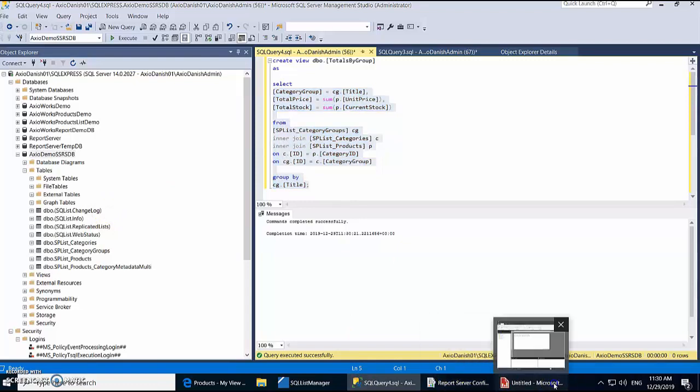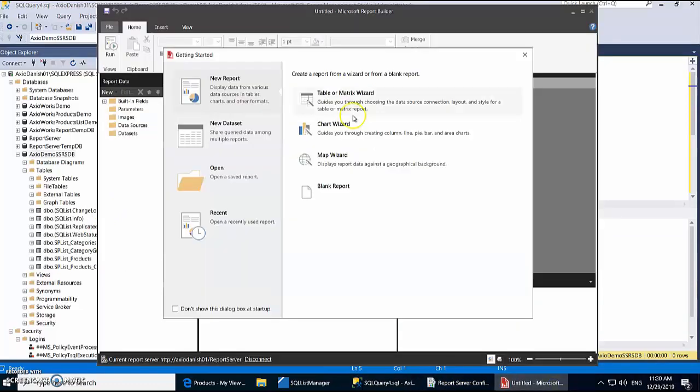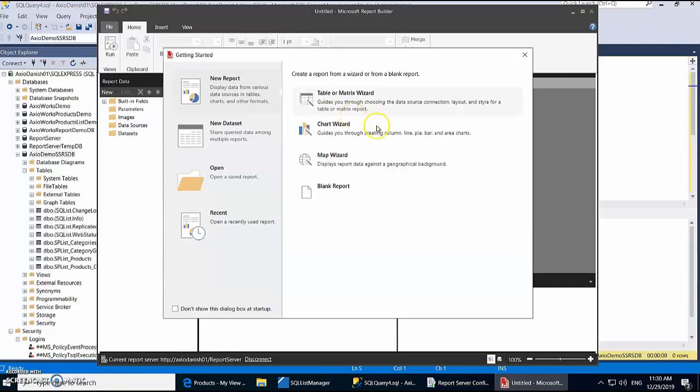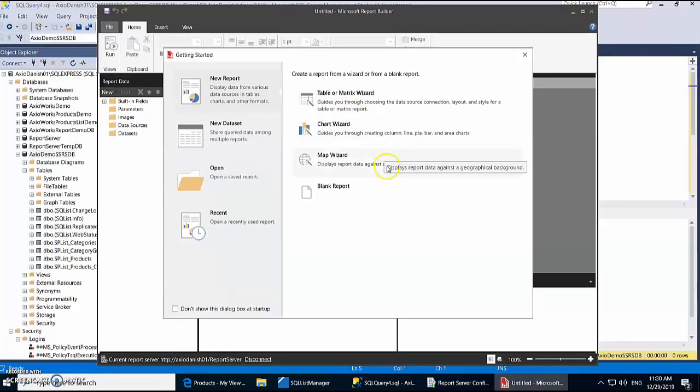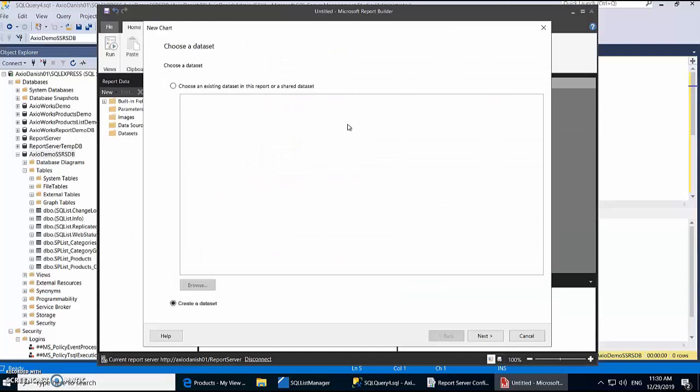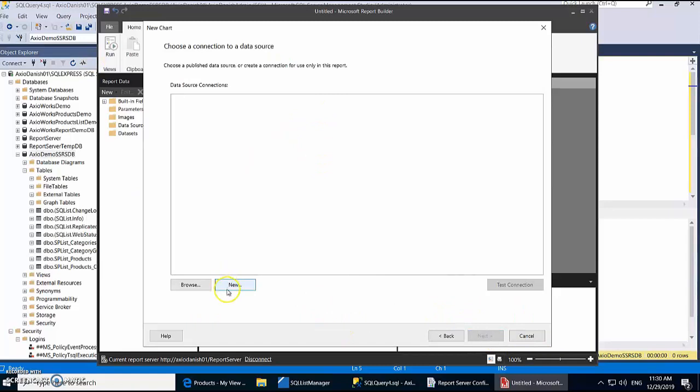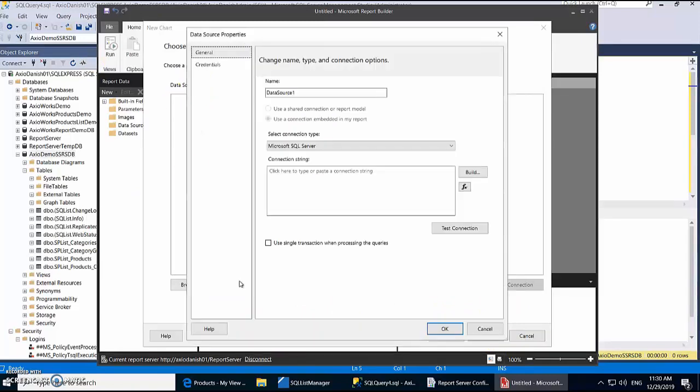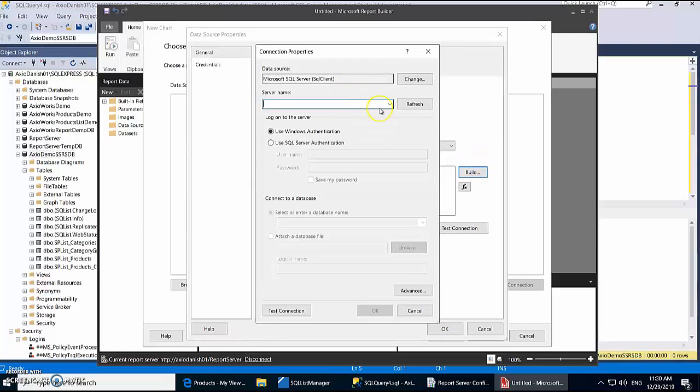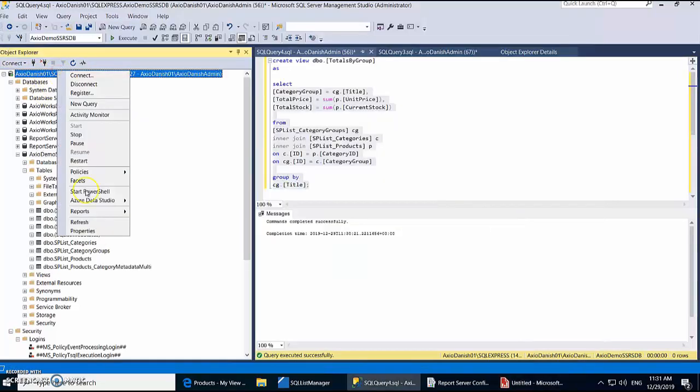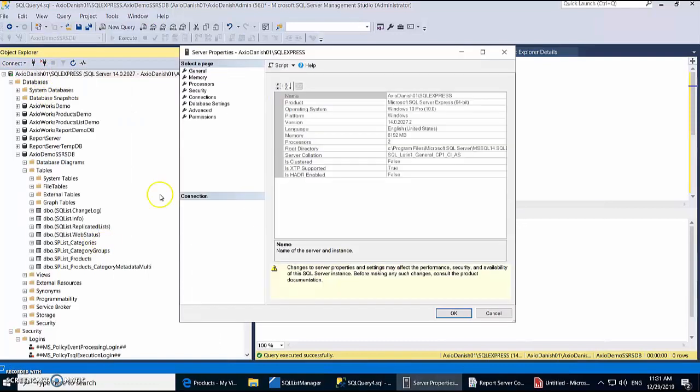So let's open up Report Builder, which is normally used for generating reports in SSRS. And we're going to use a chart wizard. Right, so we're going to create a new dataset and we're also going to create a new data source. And our data source is basically the SQL Server which we just used for creating database and for creating replication as well. Right, so let's get the server name again from here.